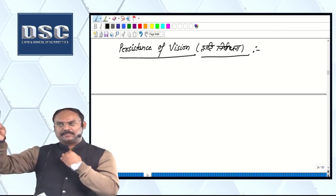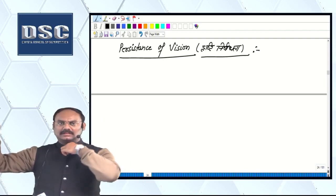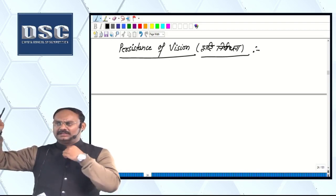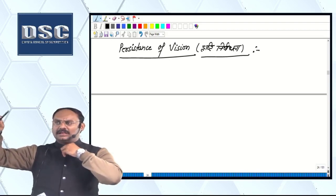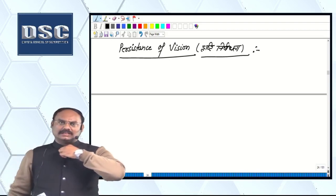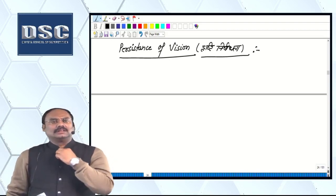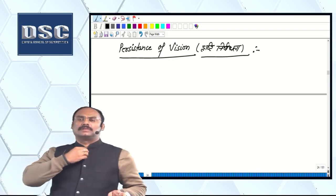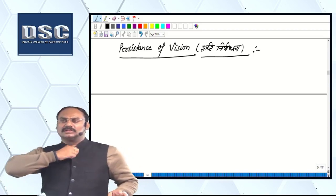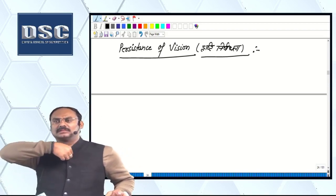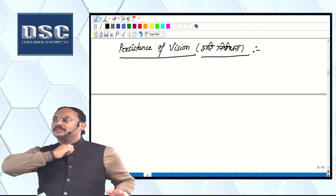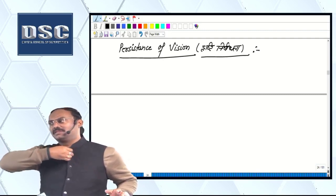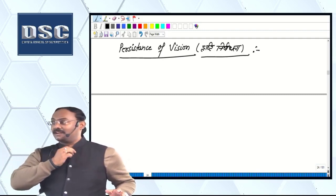It is a pen. It is in your eyes, then it is removed from your eyes. How long do you have to show it? One second? Eight seconds?